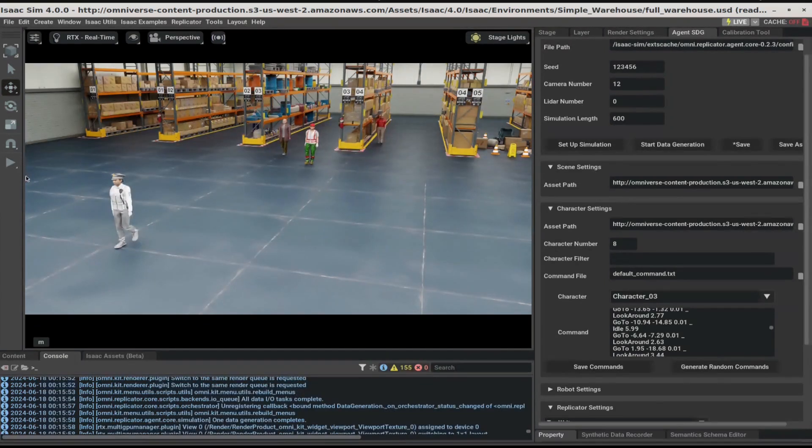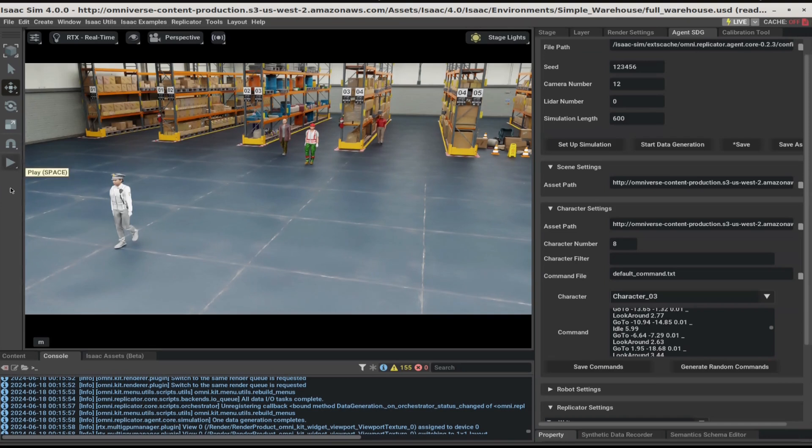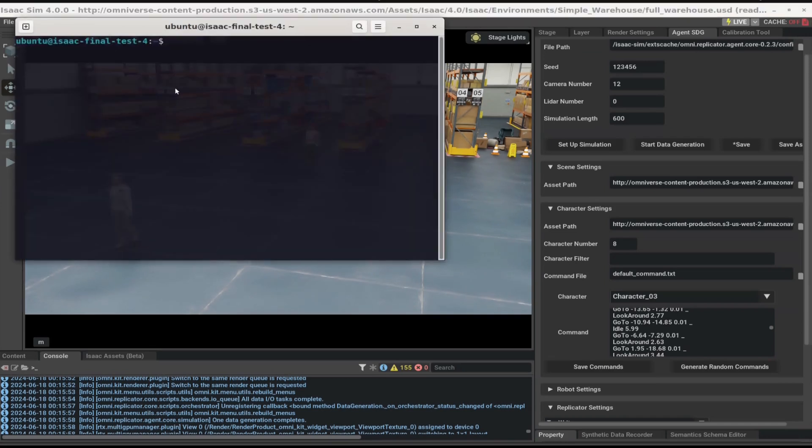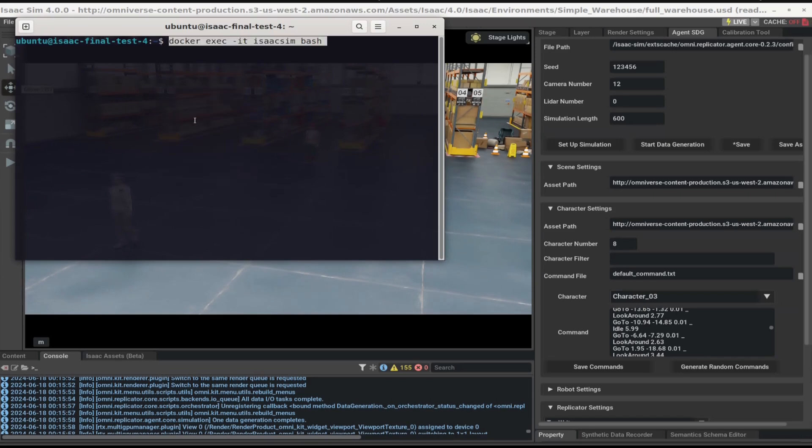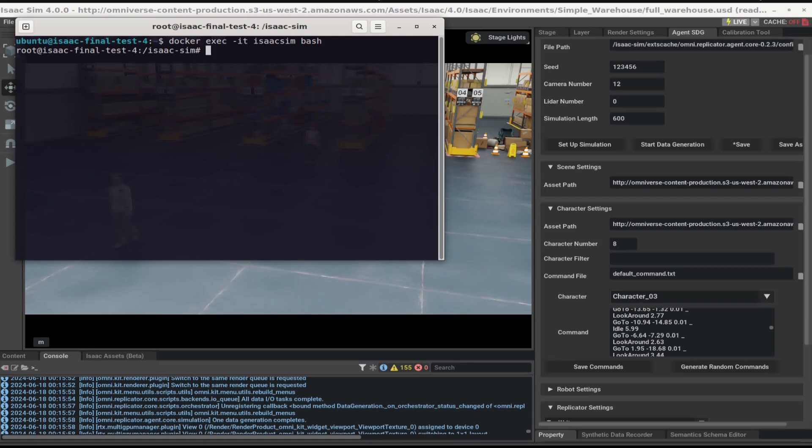We know that Data Generation is completed when the Stop button turns back into the Play button. Next, open a terminal and go into the Isaac Sim docker. Here, we're going to run some commands to create videos from the RGB images that we generated.